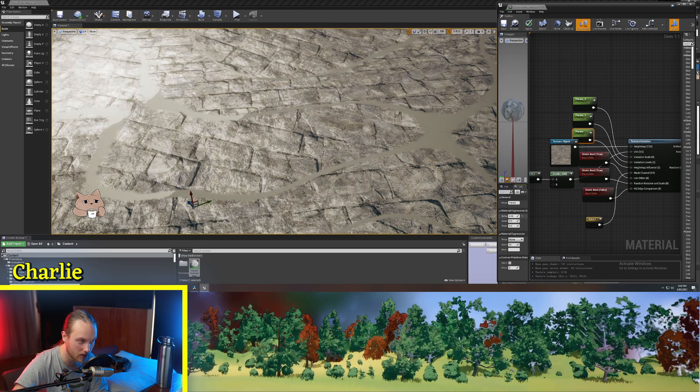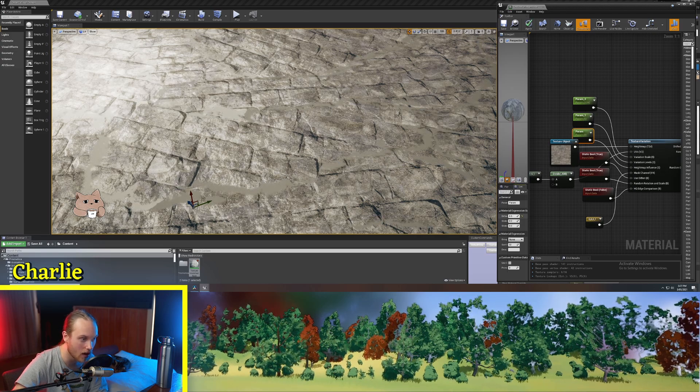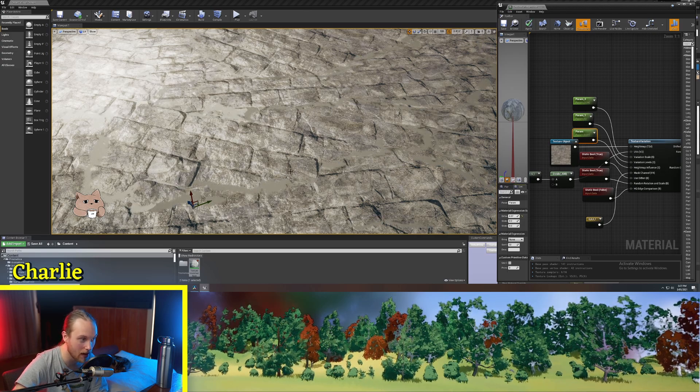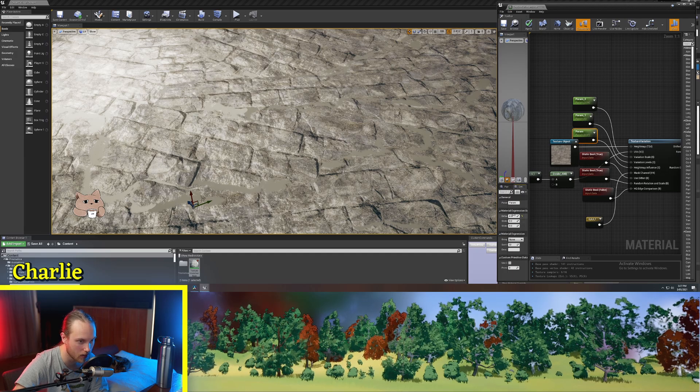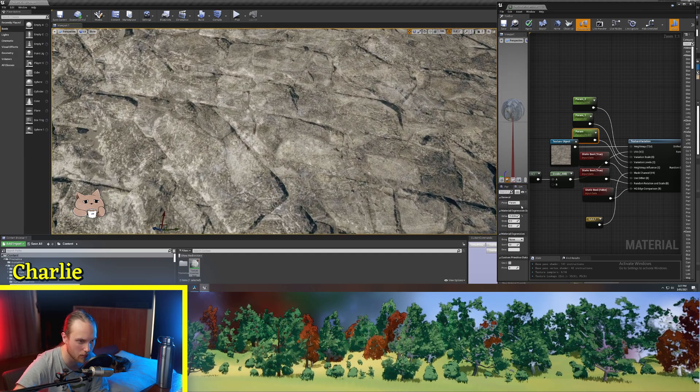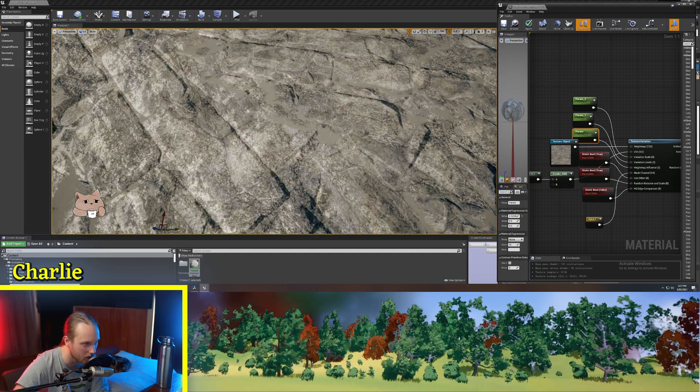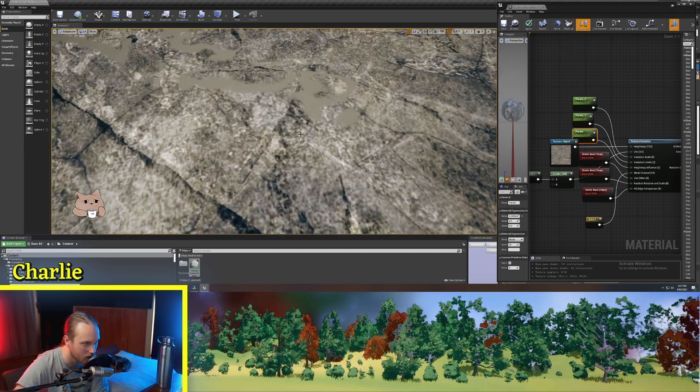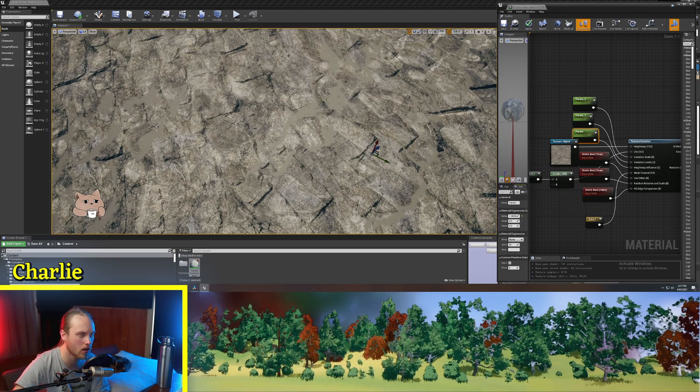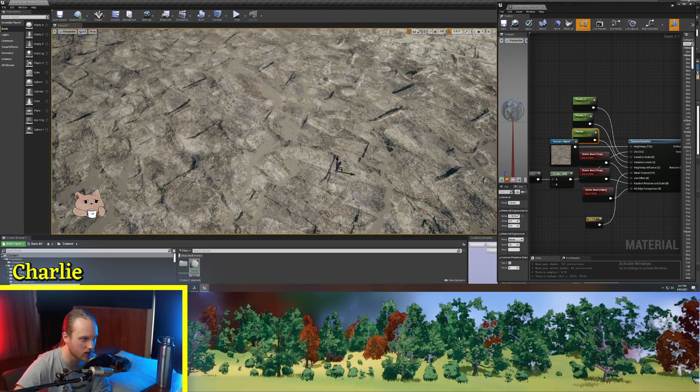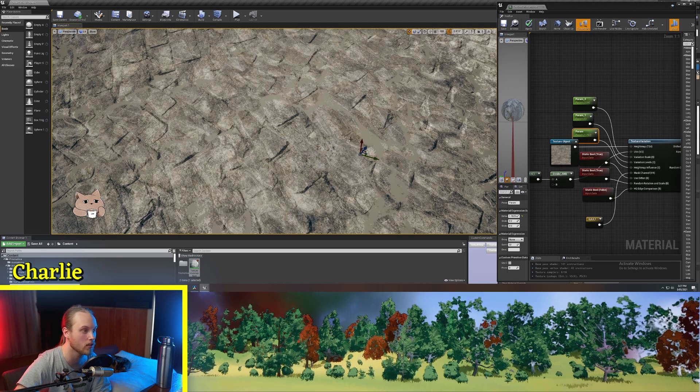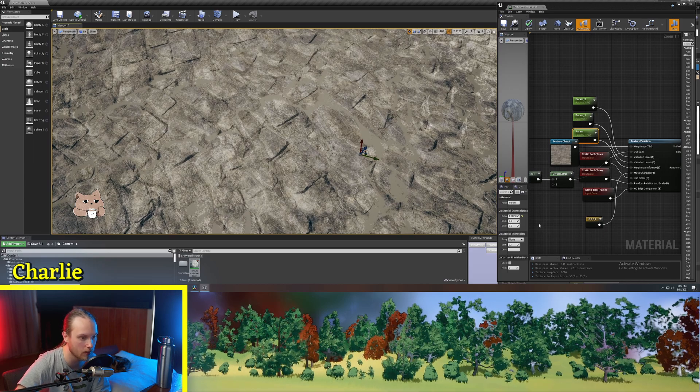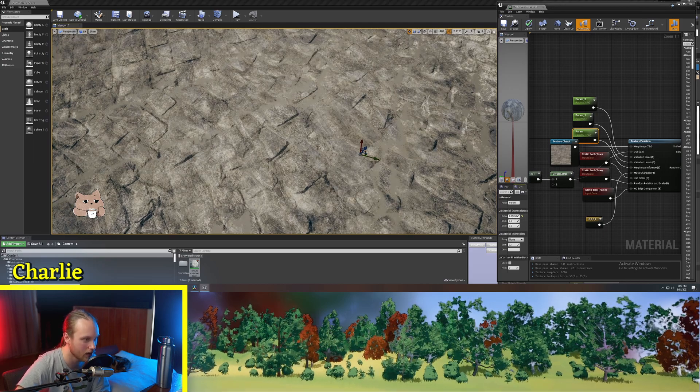So the higher this height map influence variable goes, you can see that the height map, which matches with the bricks that I've got set up, there'll be less points where you can see the dithering pattern here. And this will be dependent on what kind of texture you're using. So if this was like a dirt texture that you wanted to be randomized, you could put this really high.